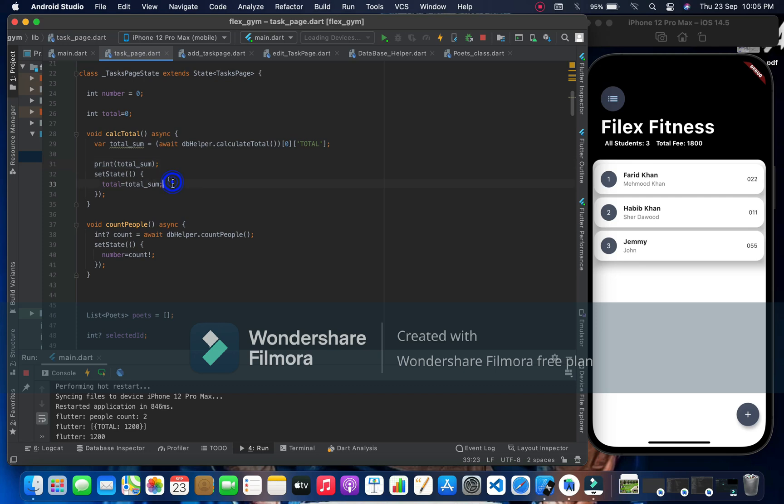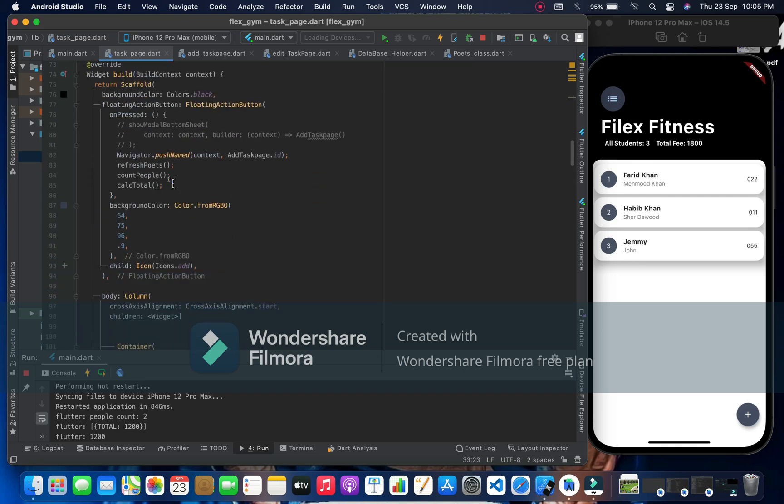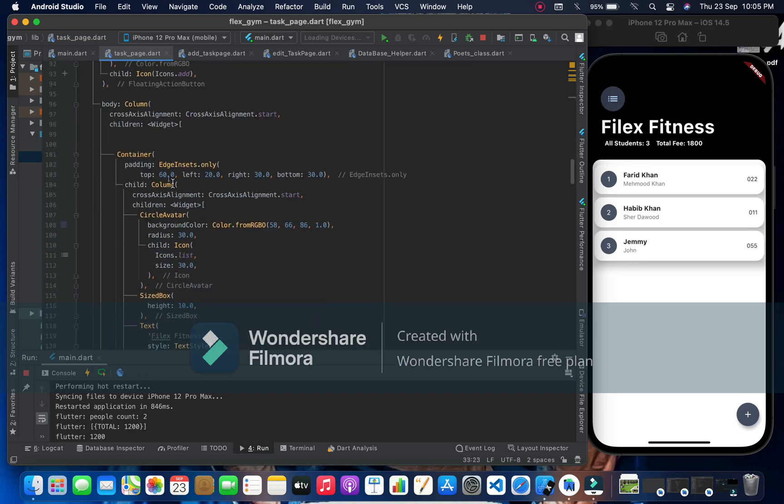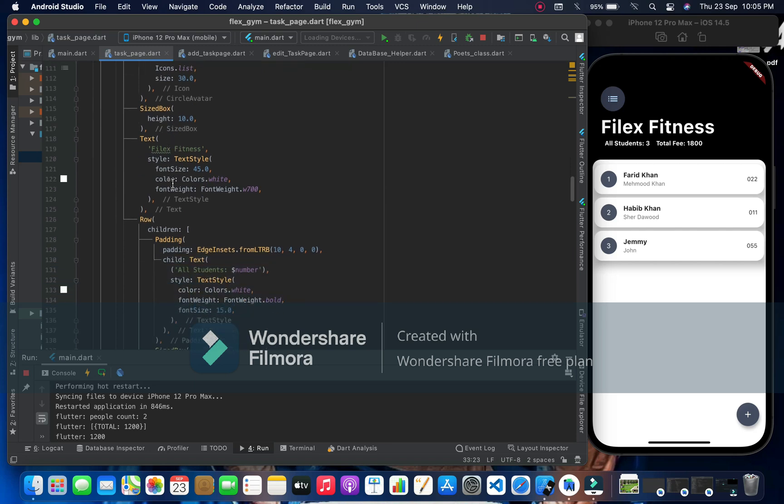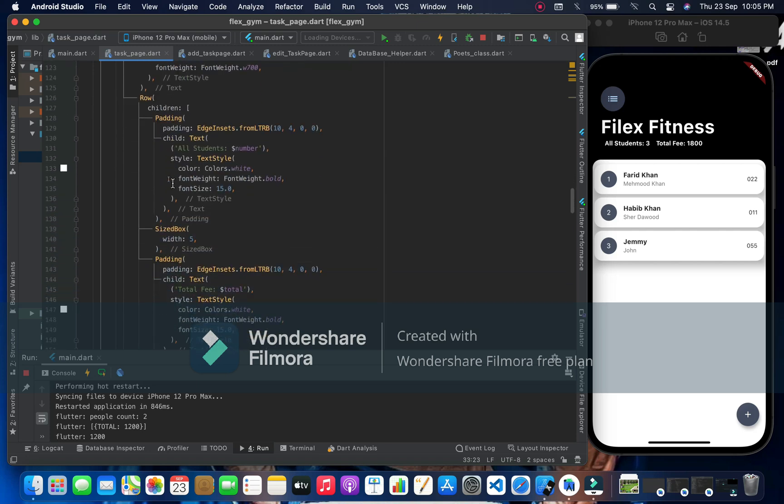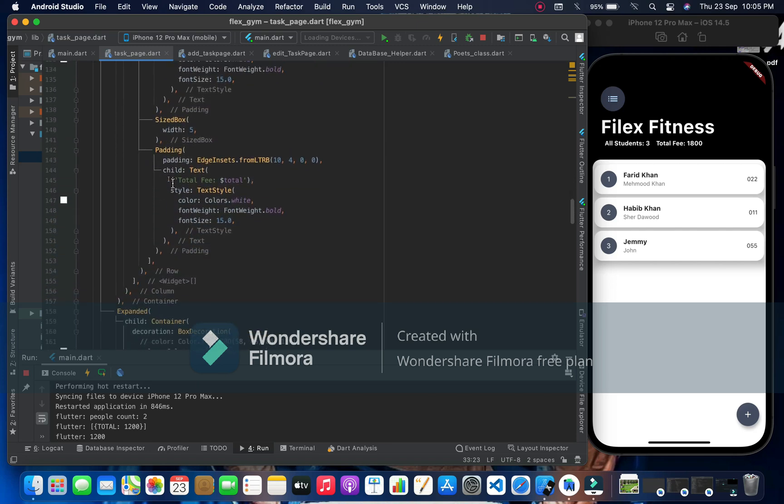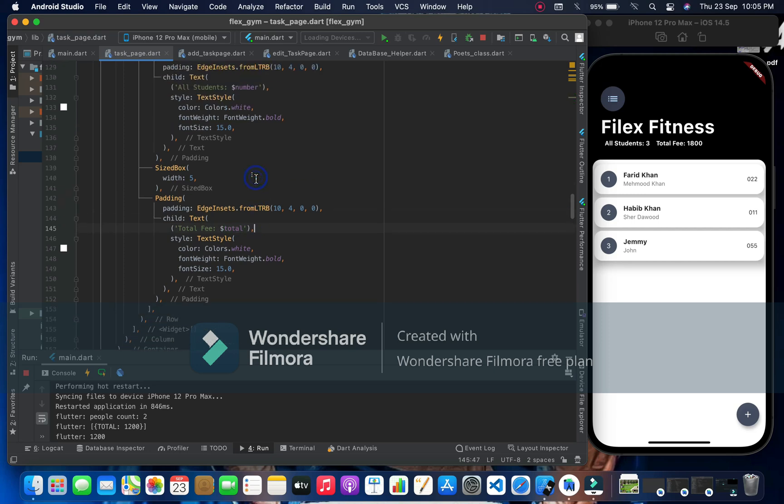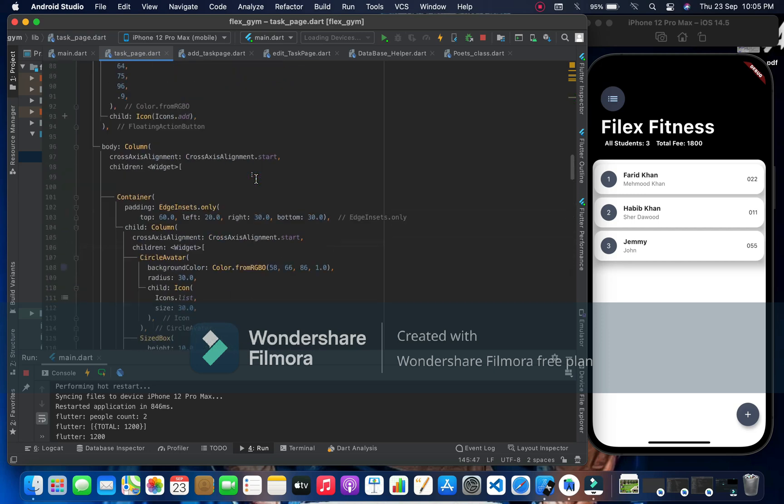And simply you can print the total. Here we have students and total fee, we are printing the fee in the text. That's so easy.